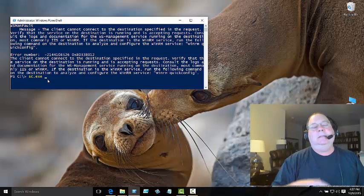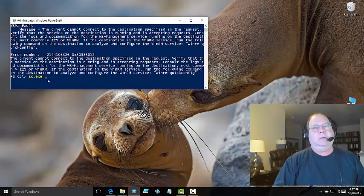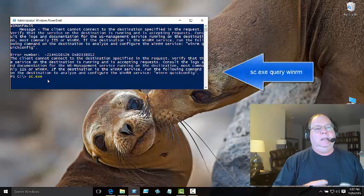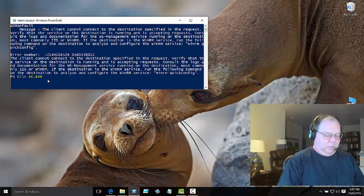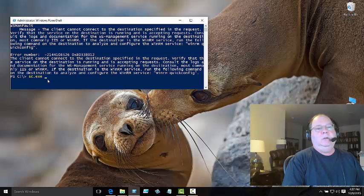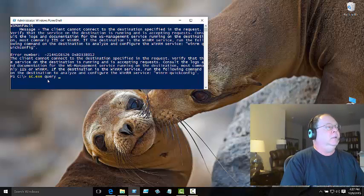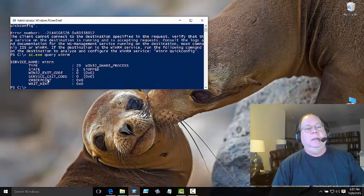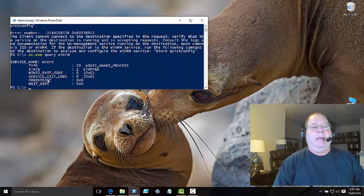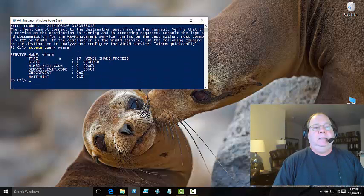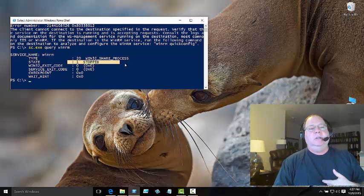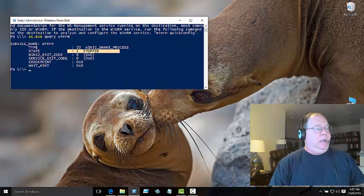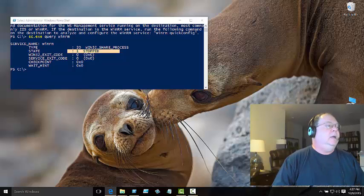SC is actually an alias within PowerShell for Set-Content, so if I don't specify SC.exe then Windows PowerShell is going to try to set content, which is going to get really squirrely. Now I do a query and I'm looking for WinRM. When I do, it comes back and says WinRM, the type, the state is stopped. So WinRM isn't running. Obviously that's an issue.